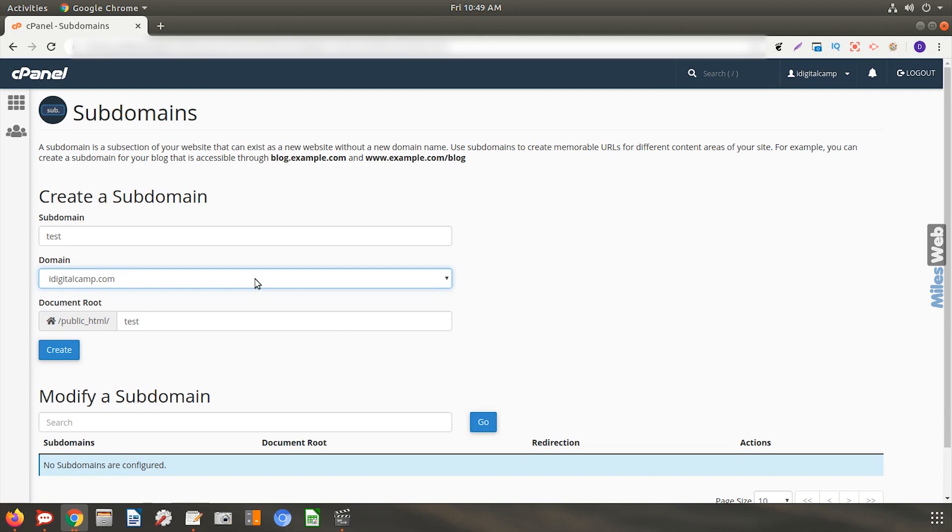Here, my actual site resides on idigitalcamp.com while my subdomain, test.idigitalcamp.com, will be used for testing purposes.